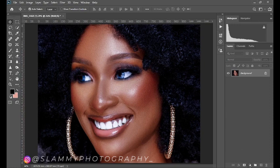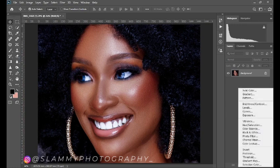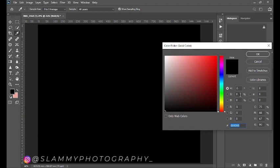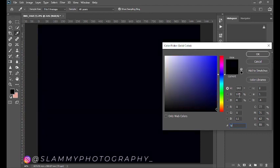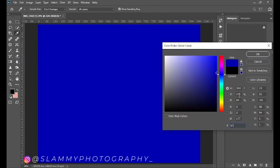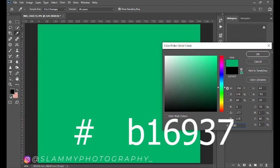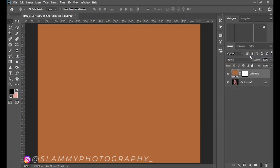Come down here to your adjustment layer and click 'Create a Solid Color' adjustment layer, and input the following secret hex code: A16937. Now click OK.